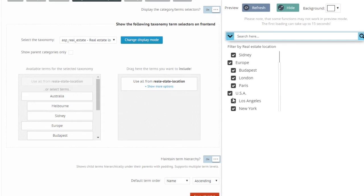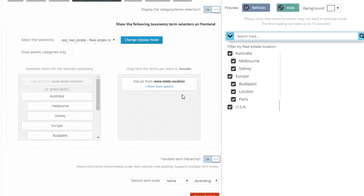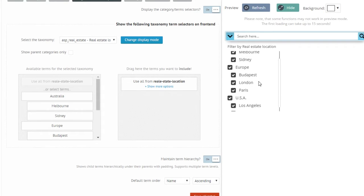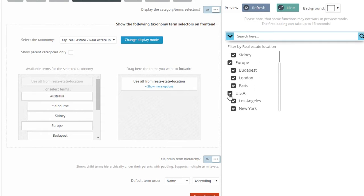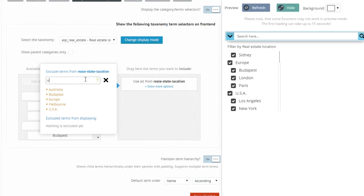If I refresh, all of the options are here. But what if I don't want to display USA and its subcategories? Then I click the show more options button to search for USA.